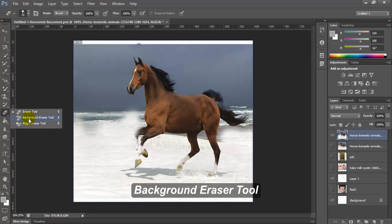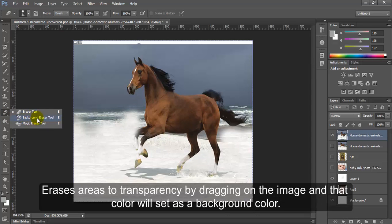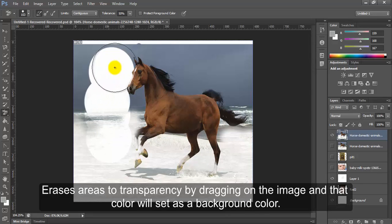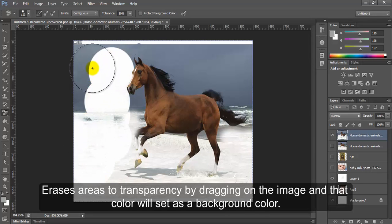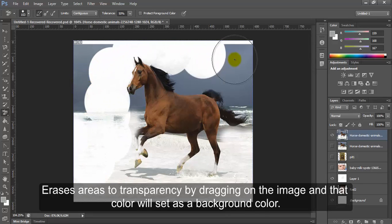Background Eraser Tool. Erases areas to transparency by dragging on the image and that color will set as a background color.